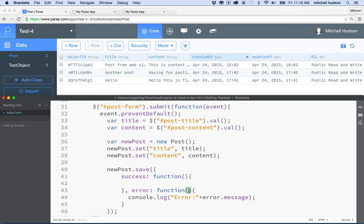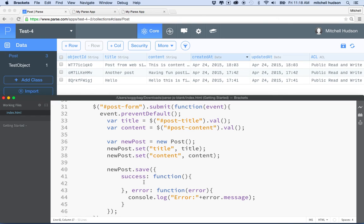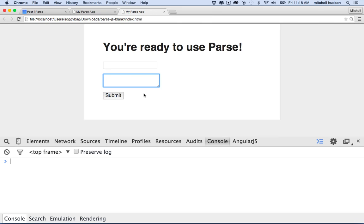I need to include the error variable in the error function to catch the error message — it doesn't just appear out of nowhere, it has to come from somewhere. On a success, you could put code in there, like clearing the form fields. I'll leave that out for now but we'll do some stuff with this later.